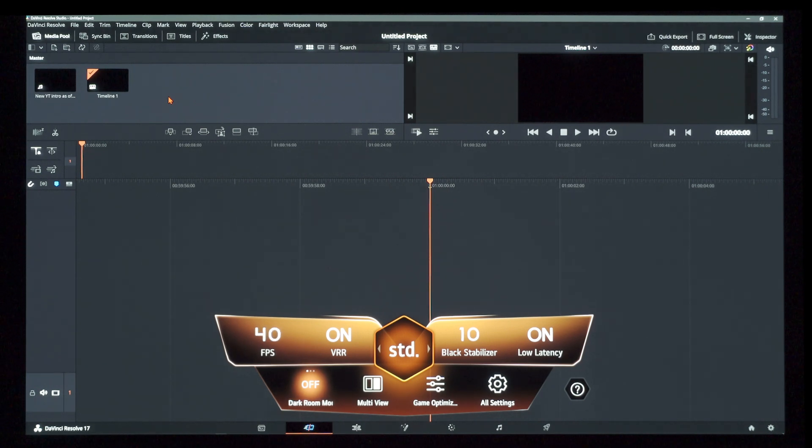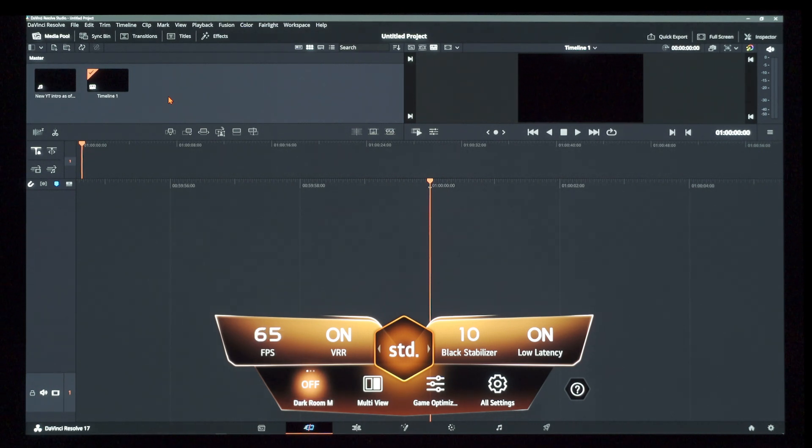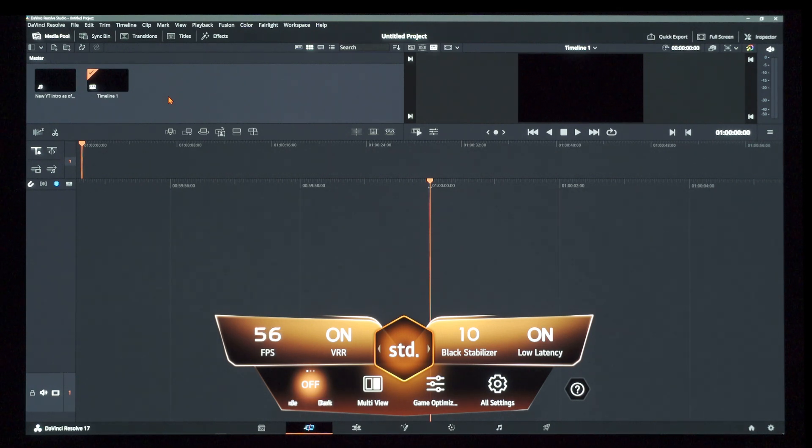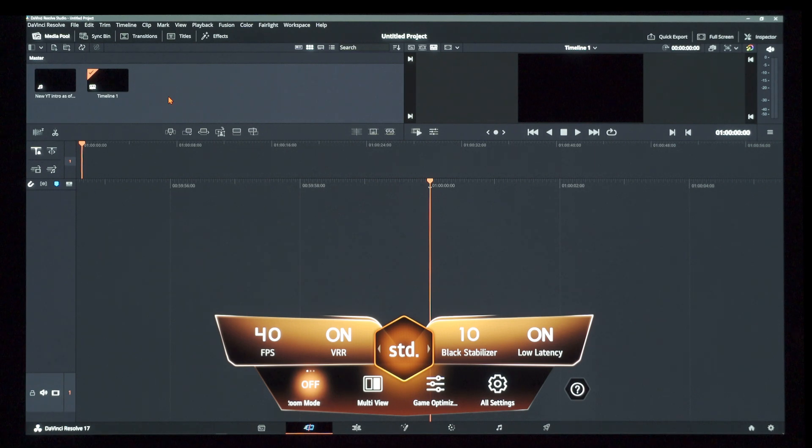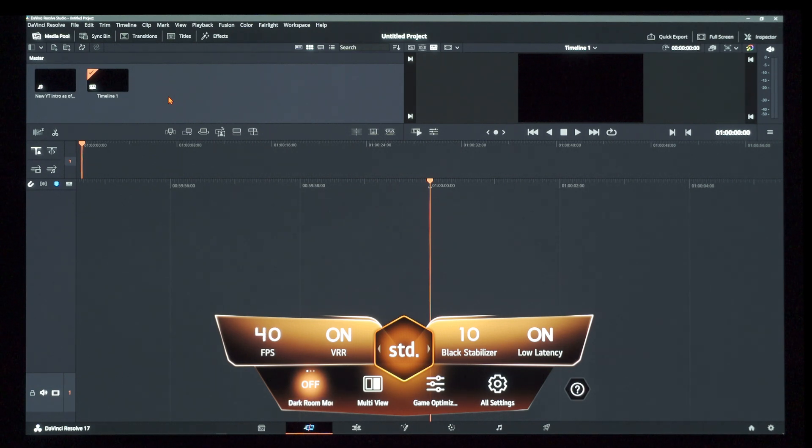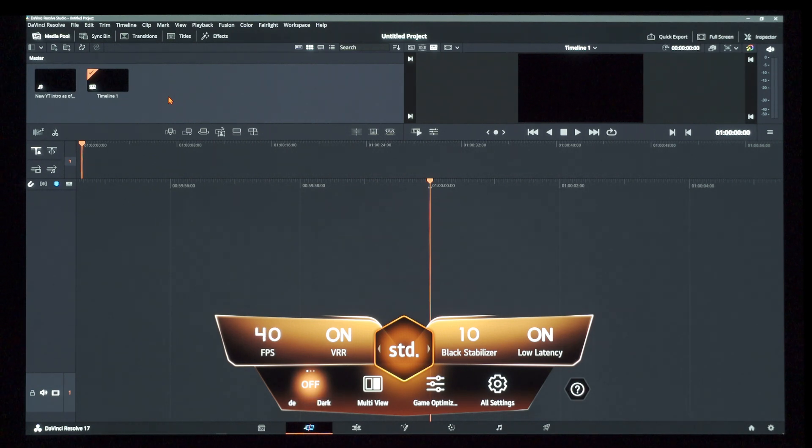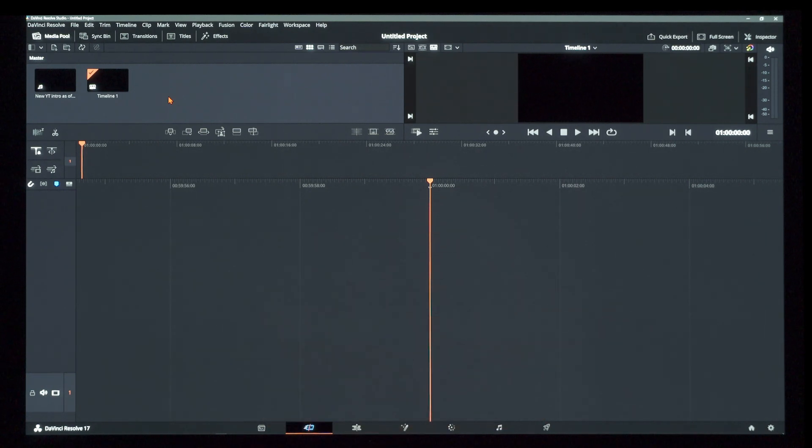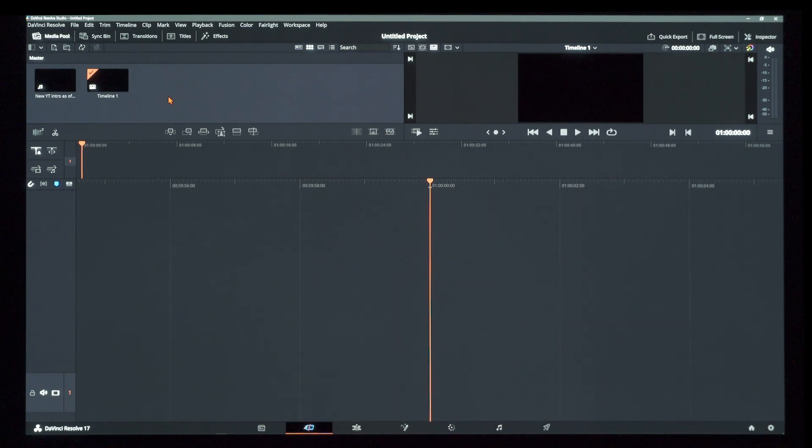So until we have some sort of new panel tech, until we have maybe an Alpha 10 processor, an entirely new processor that can handle or has built in dynamic gamma curves for variable refresh rate, we are going to continue to have this variable refresh rate flicker issue.